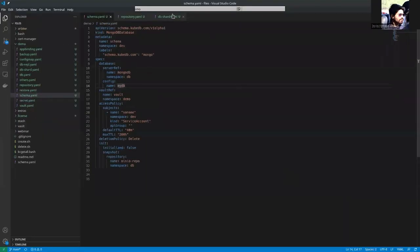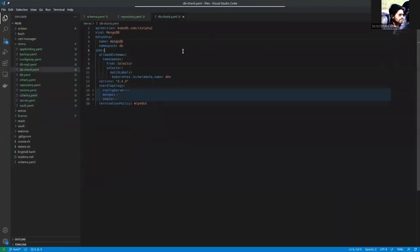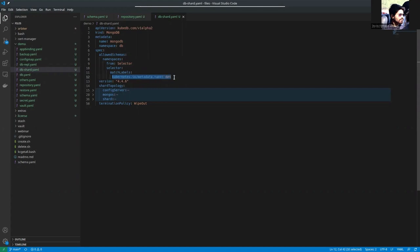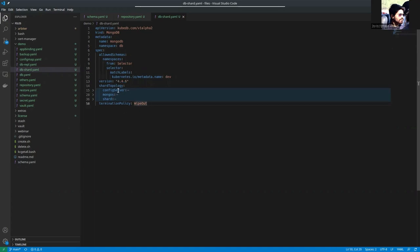So here is the database spec. The database name is MongoDB. The allowed skins field has some allowed and disallowed fields. Here you can see that we are using these labels. So if your namespace has these labels, that namespace will be allowed to use this database server. We are using 4.4.6 MongoDB version and this is a sharded cluster.